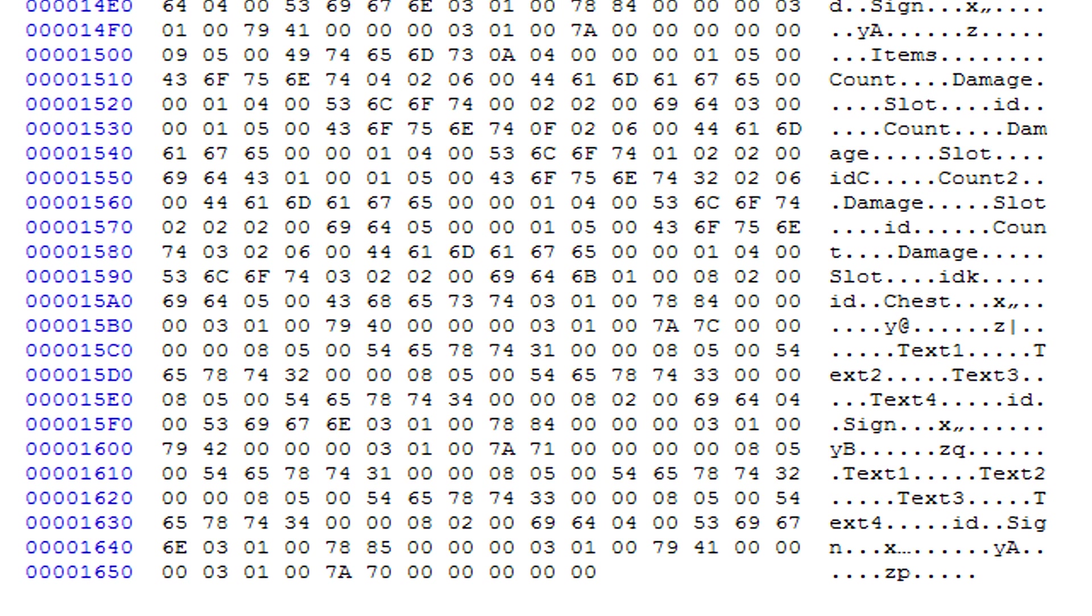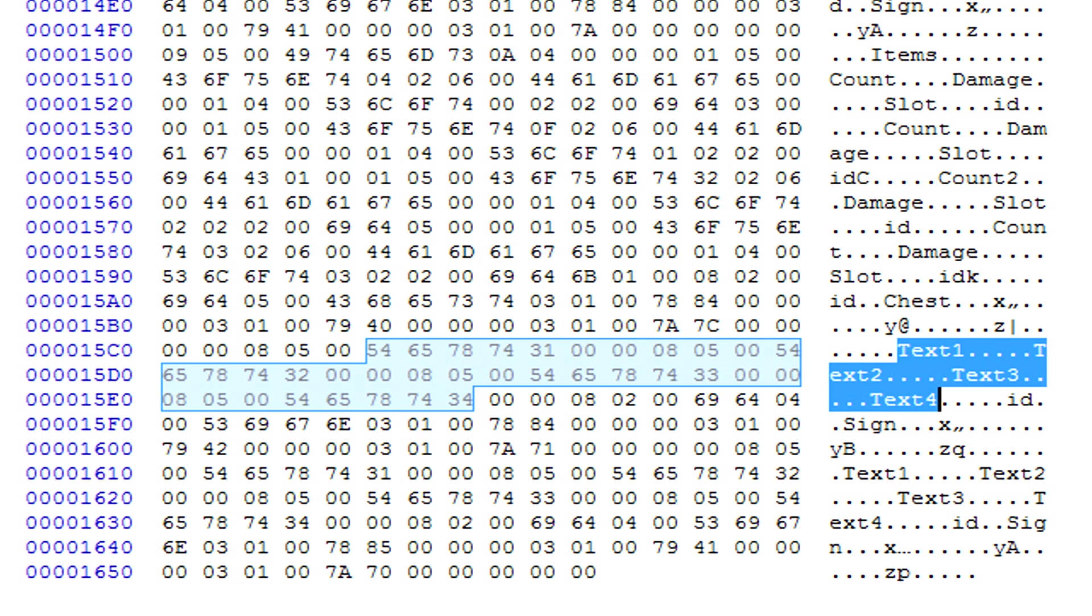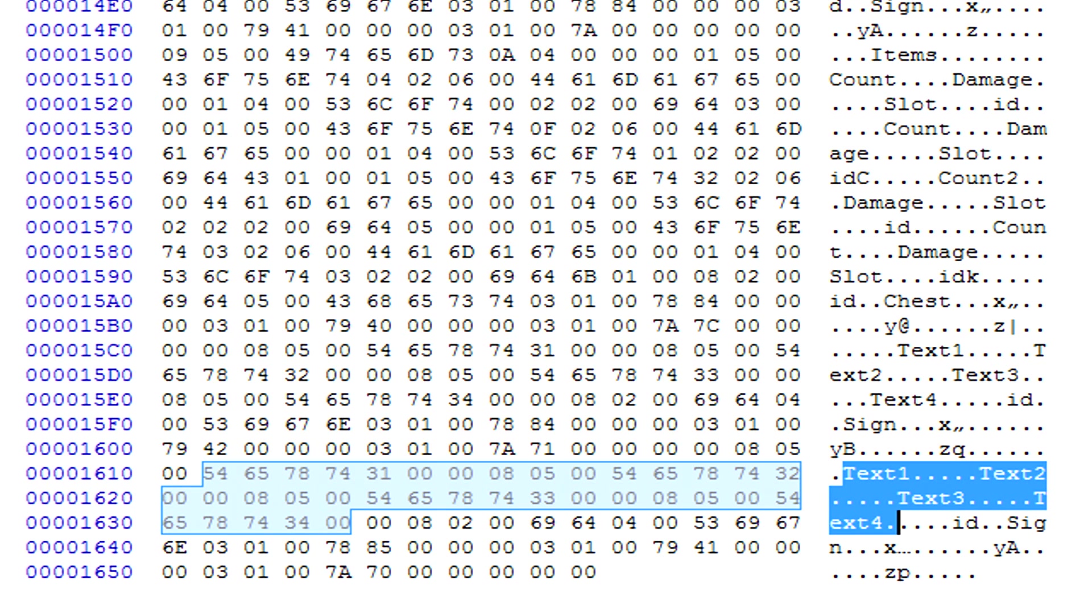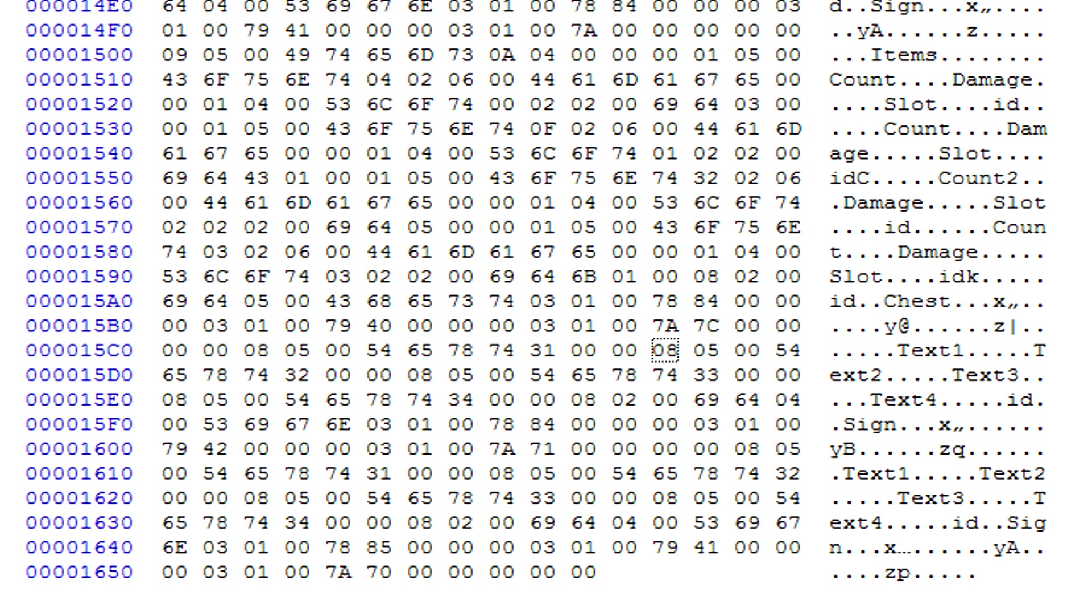Right now I showed you guys I put down 2 signs. Here is sign 1 - the text for sign 1 - and here is the text for sign number 2. What I'm going to be doing is I'm going to be editing the text.